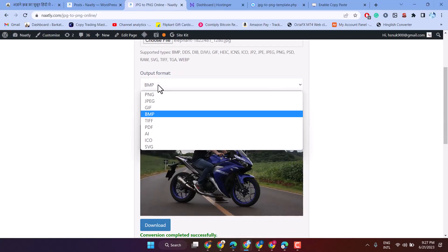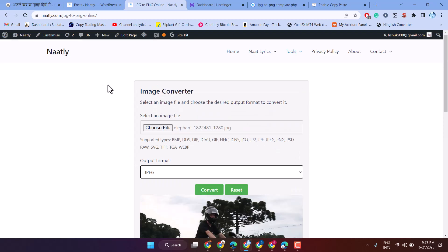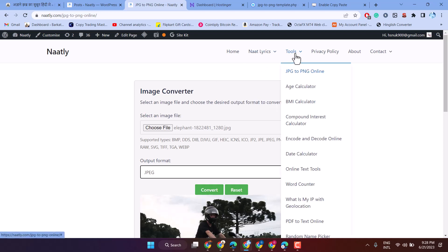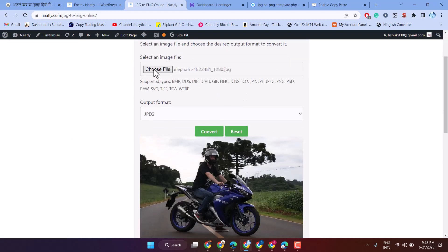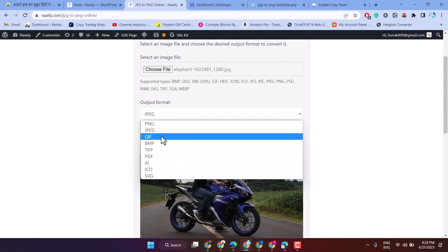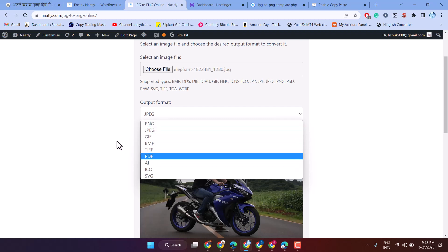You don't need another domain. You can create a tool template for your WordPress website like this. Here you will see all these options. You can convert your image in these different formats.